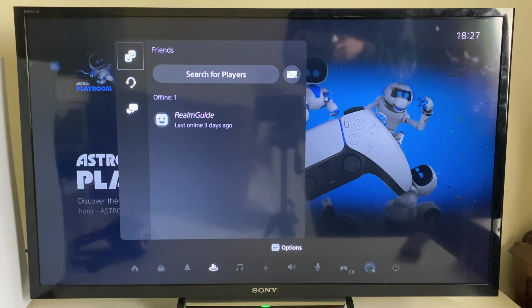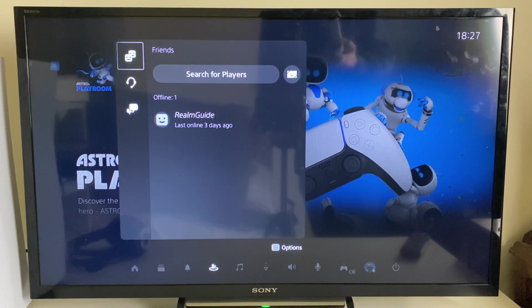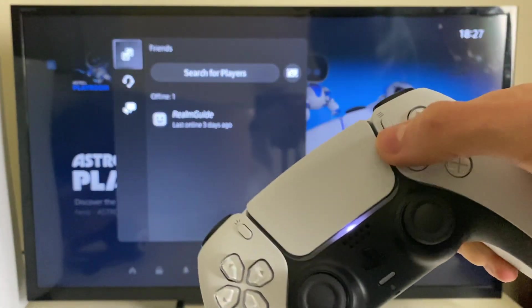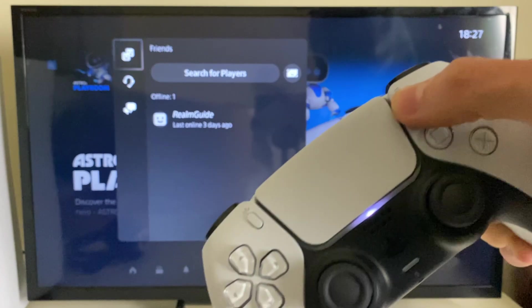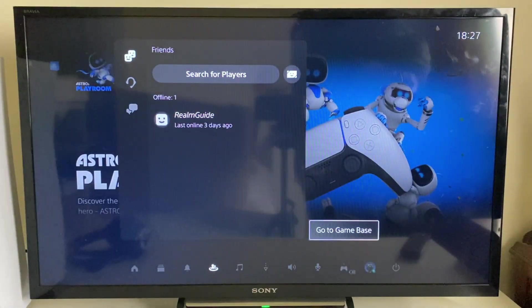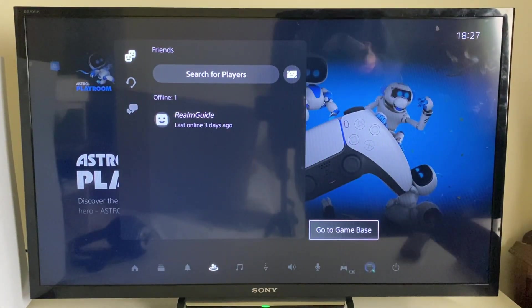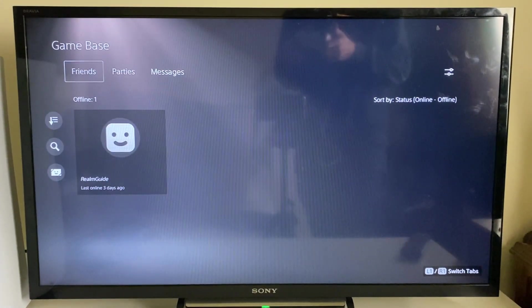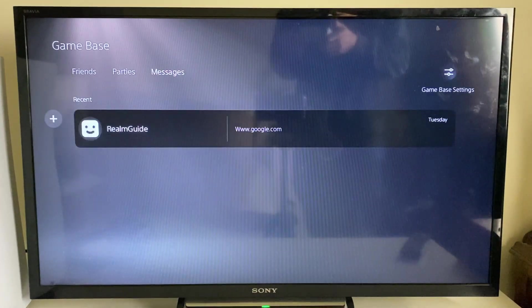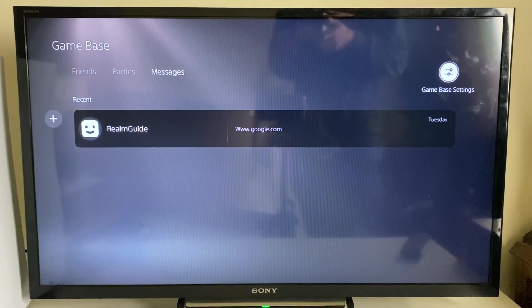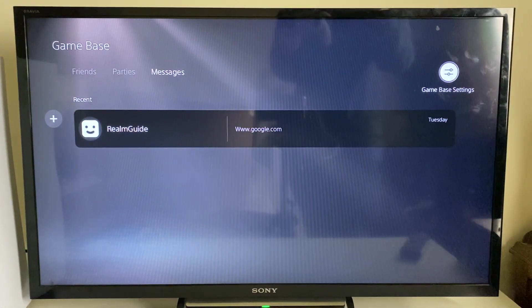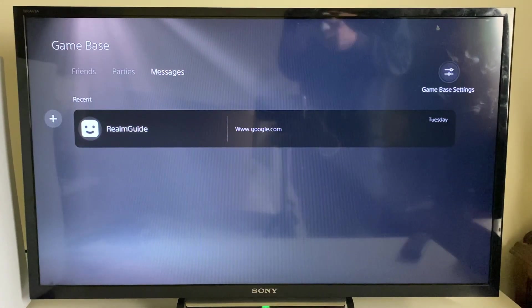Then press the options button on your controller, which is this one here. Click on it, then click on Go to Game Base, and then go over to the far right to Game Base Settings. It's got two lines there - click on it.